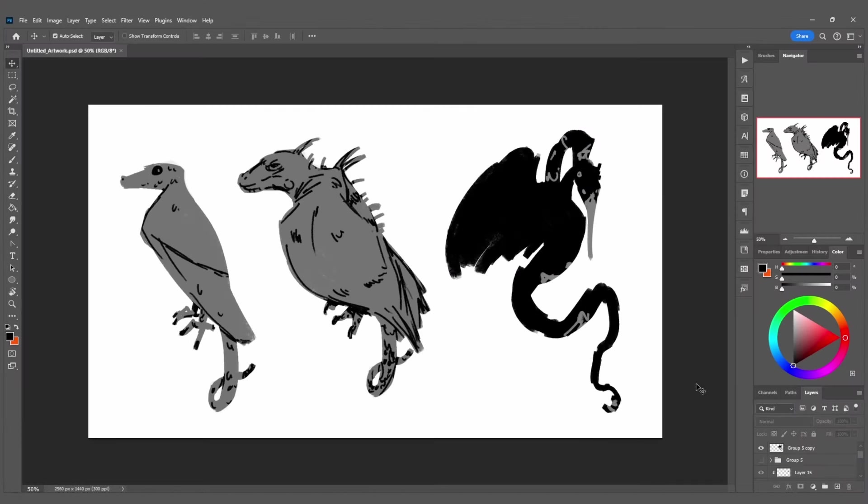I ended up liking these three the most. Those first two really felt like animals you might find in the rainforest, but that intimidating bird snake on the end just felt like it was perfect for the concept I had.